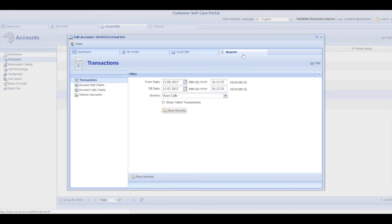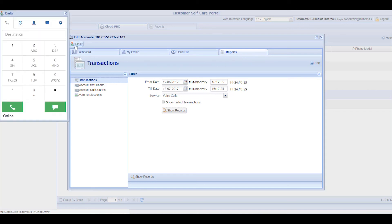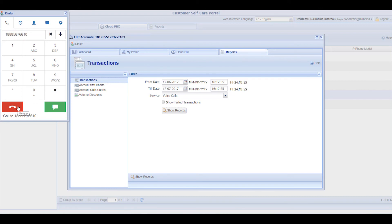Finally, the Account Self-Care Portal includes a WebRTC dialer from which you can make and receive calls.